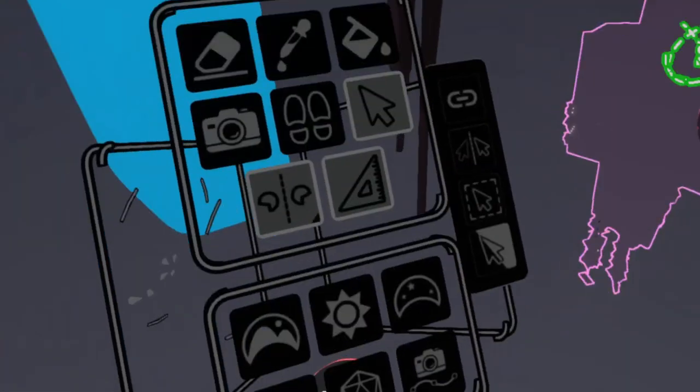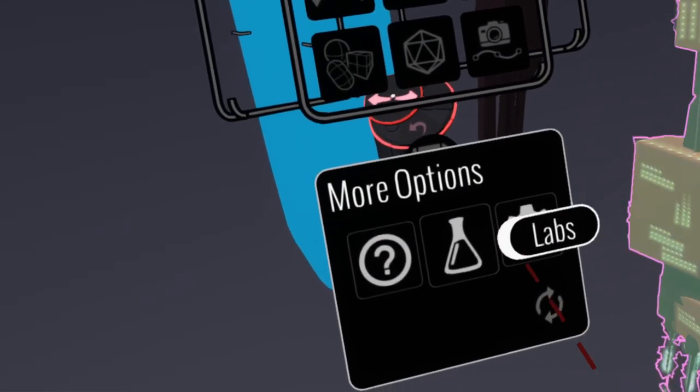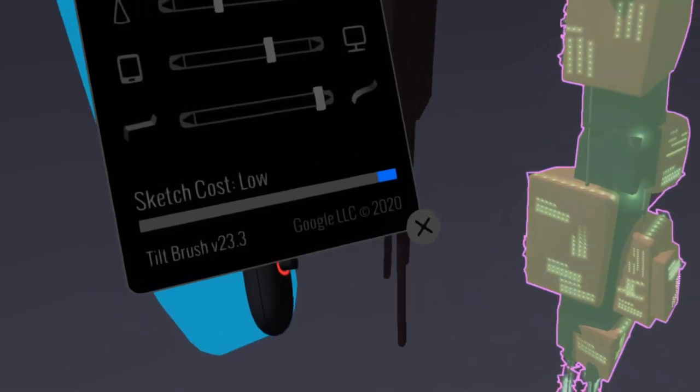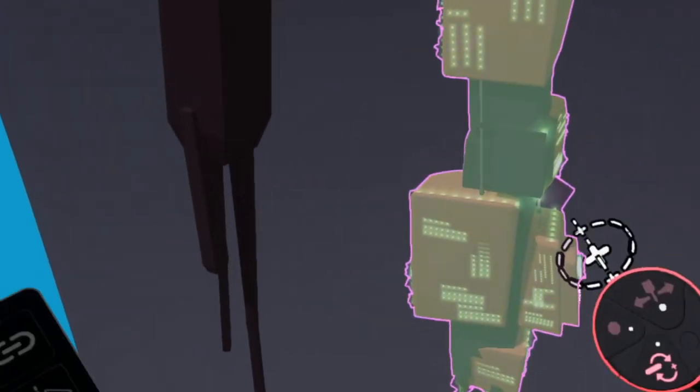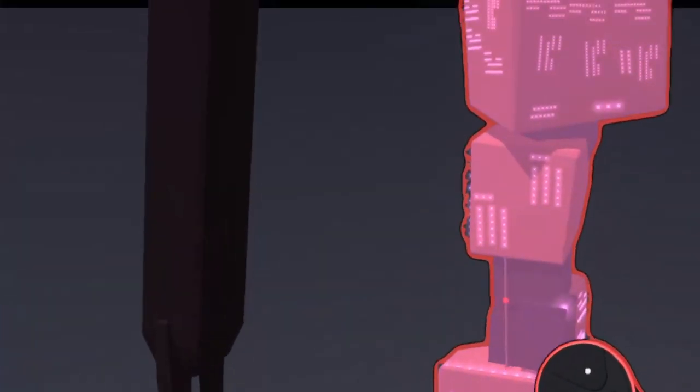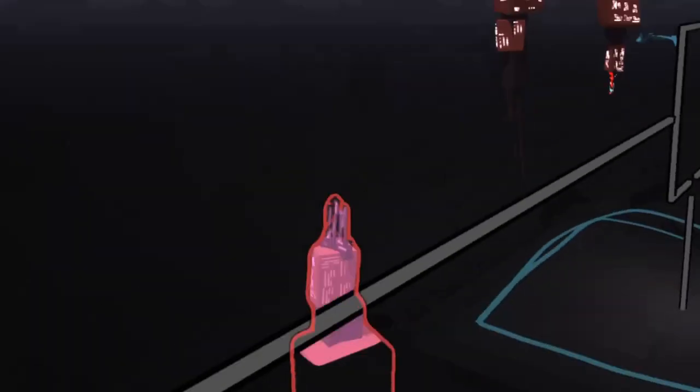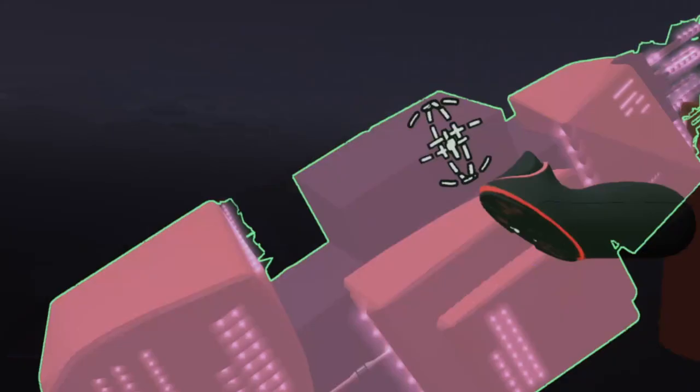Again, you want to keep an eye on your sketch cost. Very low, obviously, in this file. And there we can see that we can populate something quite quickly and randomly.